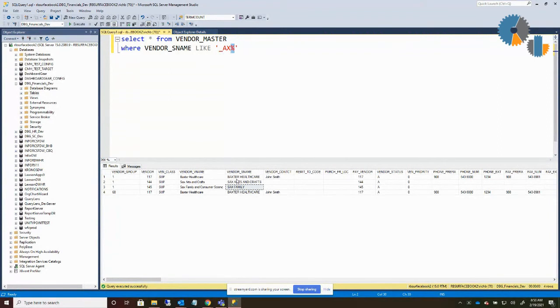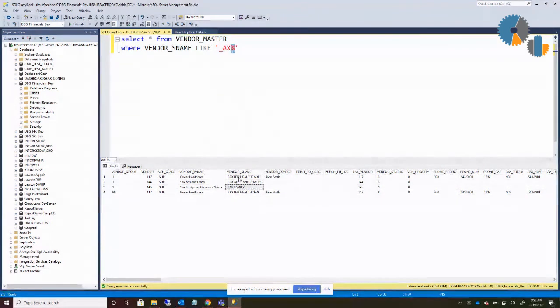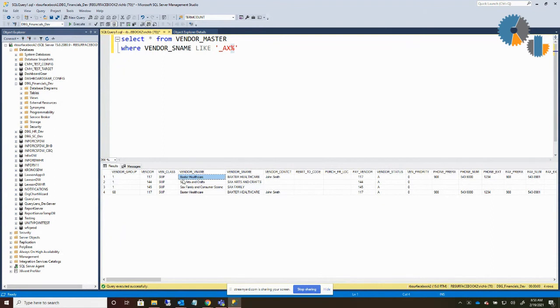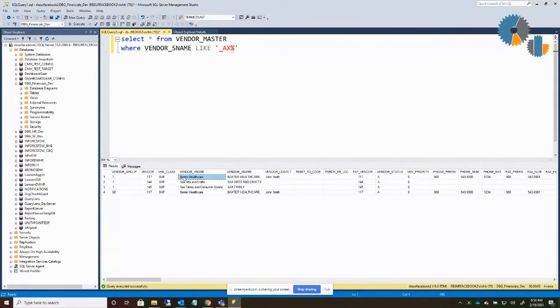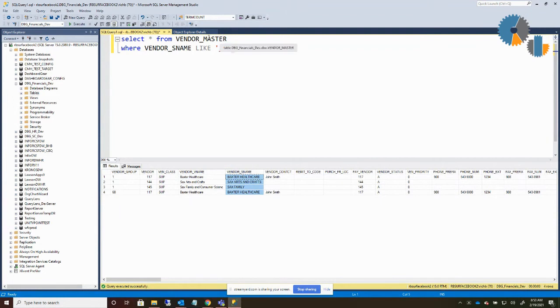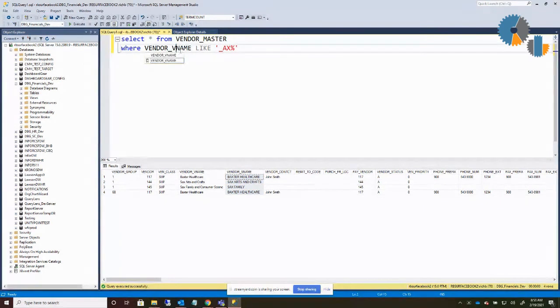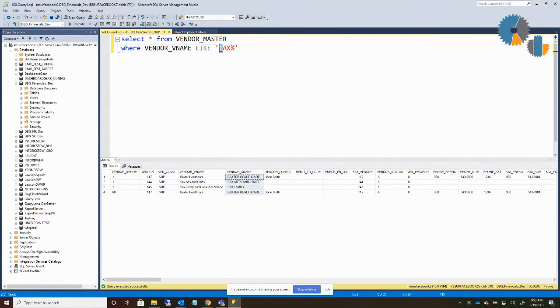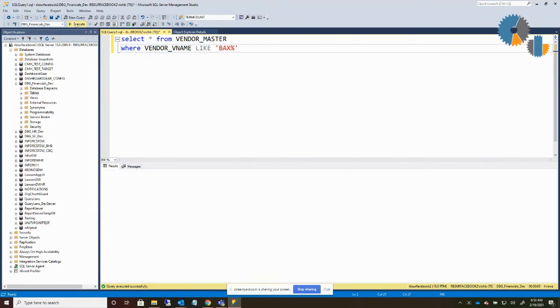Now some of the things you got to watch out for when you're doing a LIKE. We frequently connect to a system called Lawson software, which is an ERP vendor, and they store their data in a binary format, which means that the characters are case sensitive. So if I go over here, I was searching the vendor_s_name, but if I come over here and say vendor_v_name, which is the one next to it, which you see is lowercase. If I search here for, I'll put in Baxter again, I'll just put Bax. If I search for Bax like that, it would have found that in the s_name, but if I do it here, it's not going to find it because it's case sensitive.